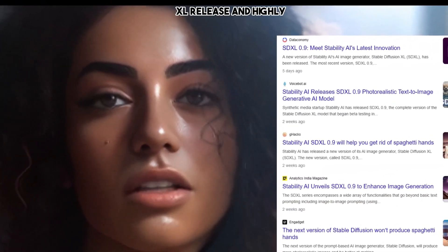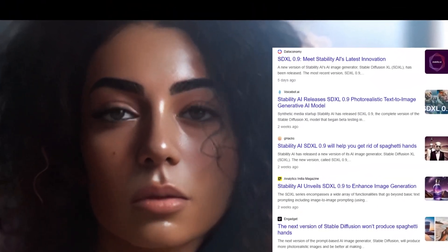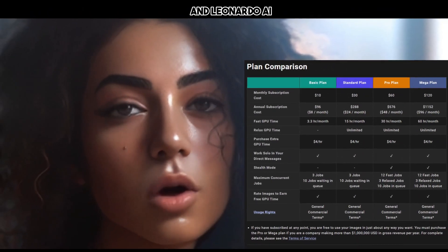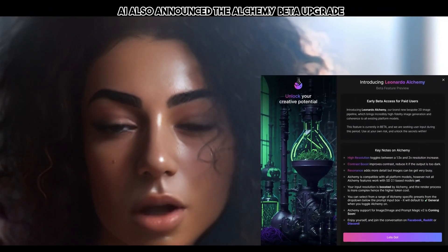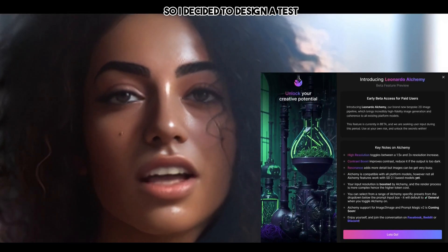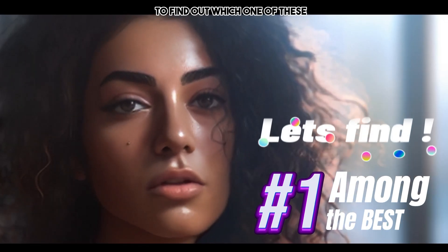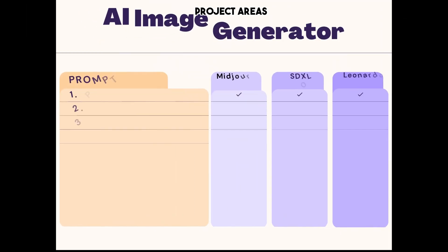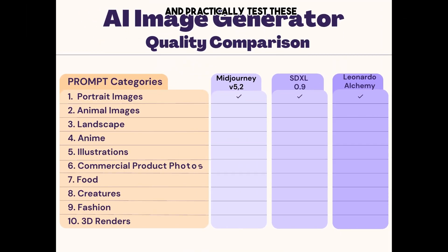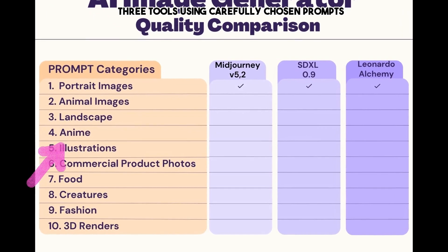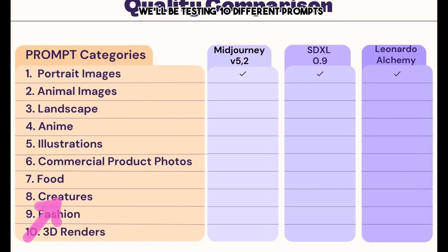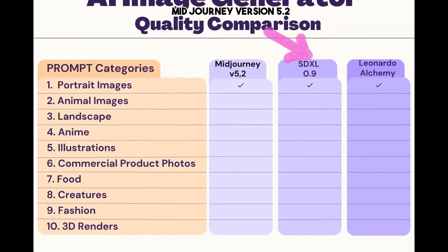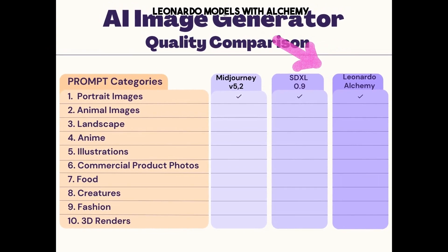Stable Diffusion XL's release and highly positive reviews forced me to rethink my paid subscriptions to MidJourney and Leonardo AI. Leonardo also announced the Alchemy beta upgrade, so I decided to design a test to find out which one of these three is best. We dive into commercial art project areas and practically test these three tools using carefully chosen prompts.